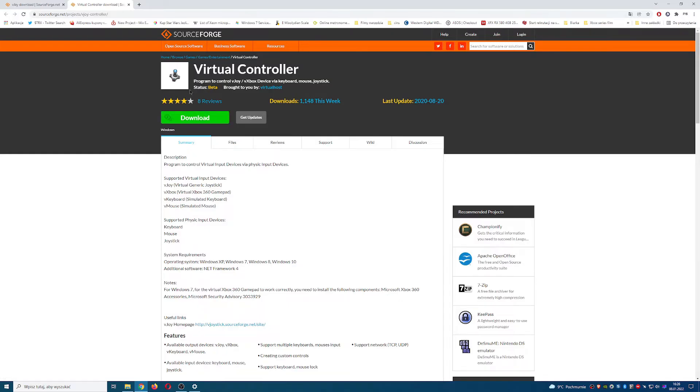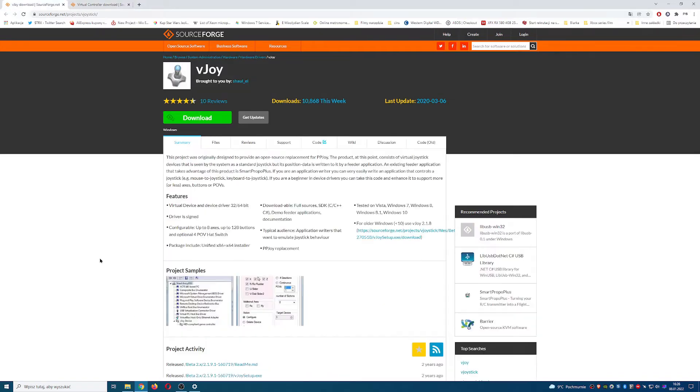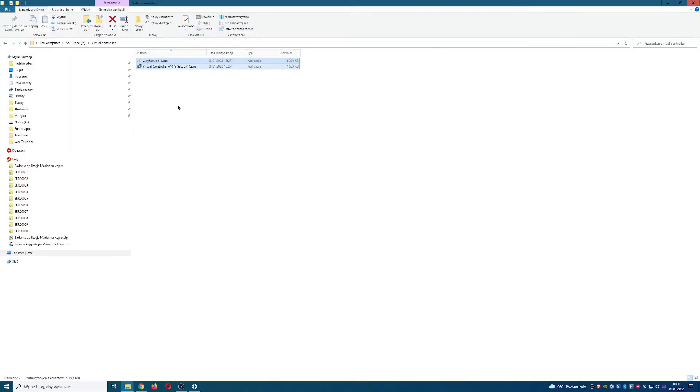Go to those sites provided in the description and then download virtual controller and VJoy, install them both.